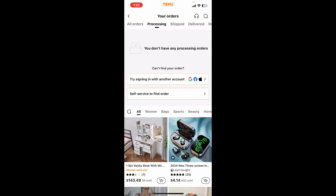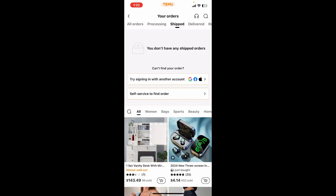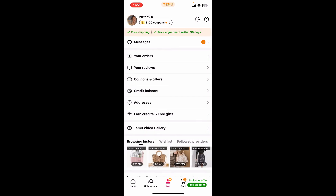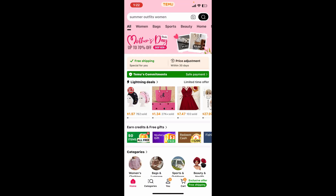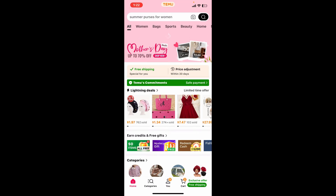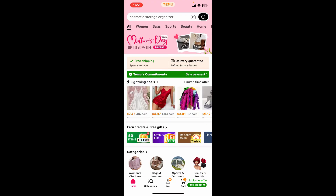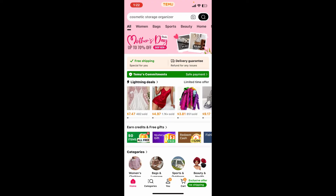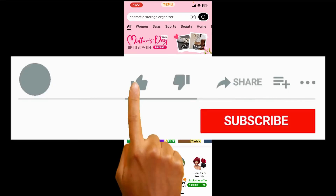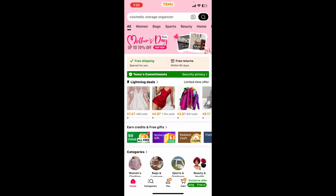So that is the only thing you will be able to do when it comes to editing or changing your order for Temu. If you found the video to be helpful, go ahead and give us a thumbs up.